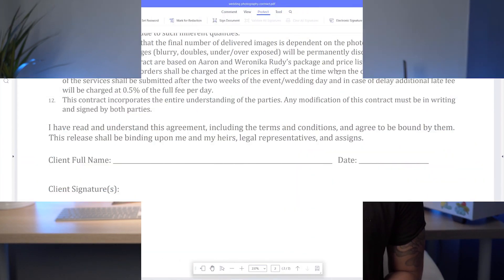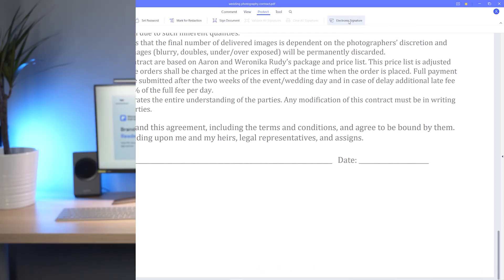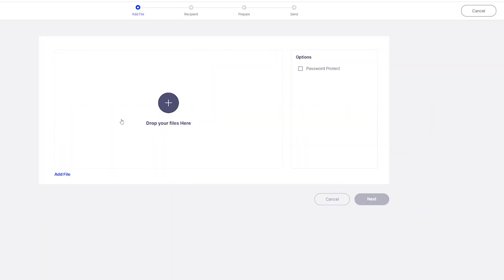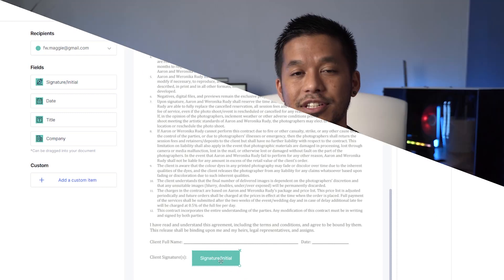The second option is to use the electronic signature right here. Now you'll need to create a Wondershare ID to use this, but you'll also get one gigabyte of cloud storage completely free as well. So this will take you to the Wondershare cloud service where you have multiple different options for signing and collecting signatures.